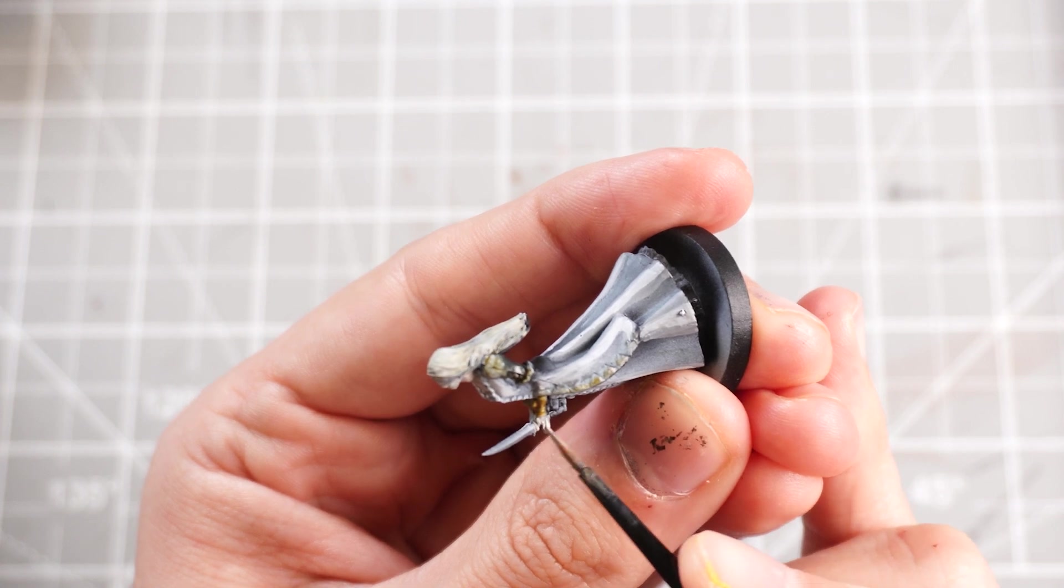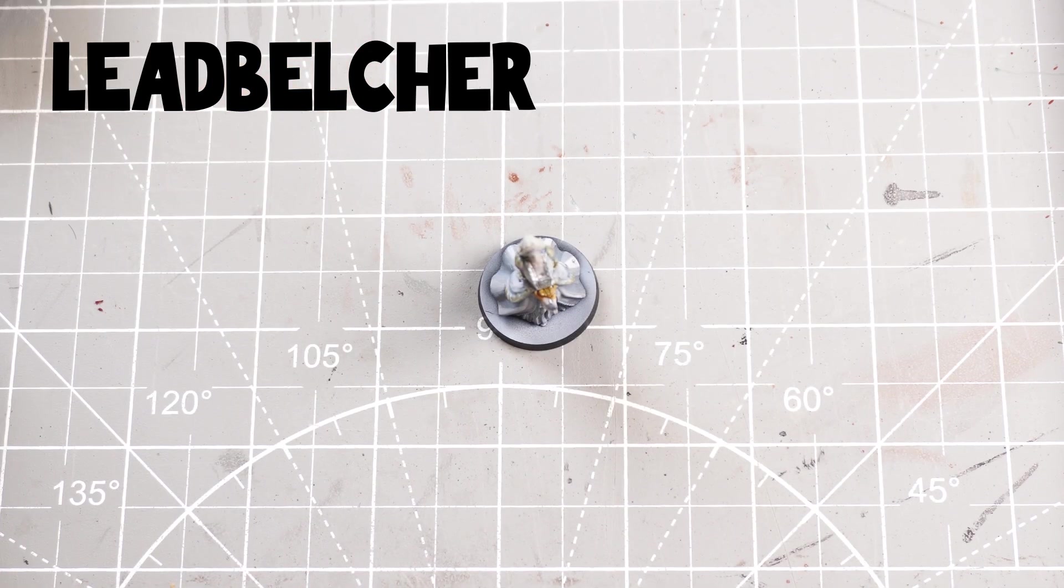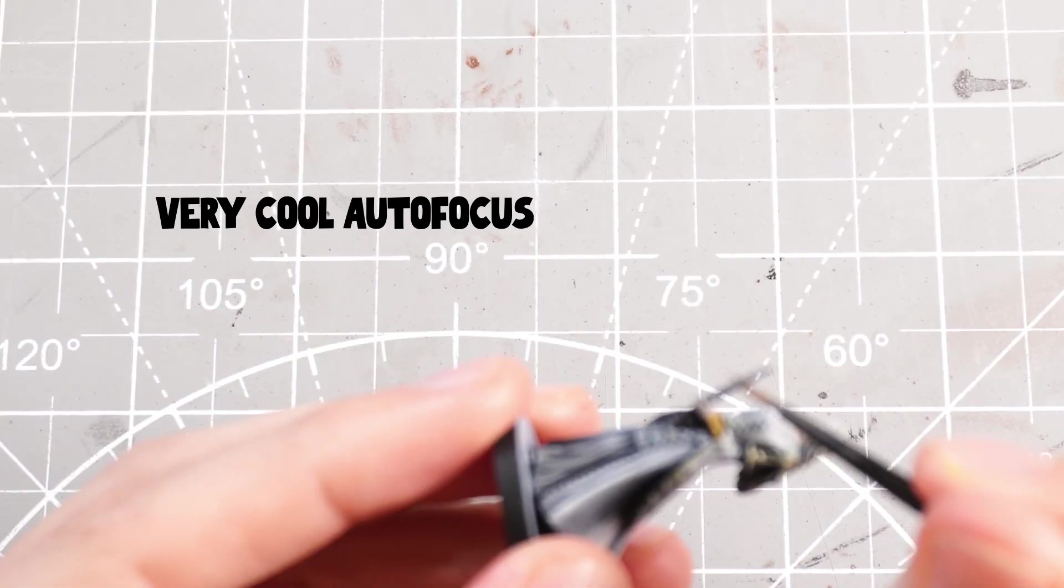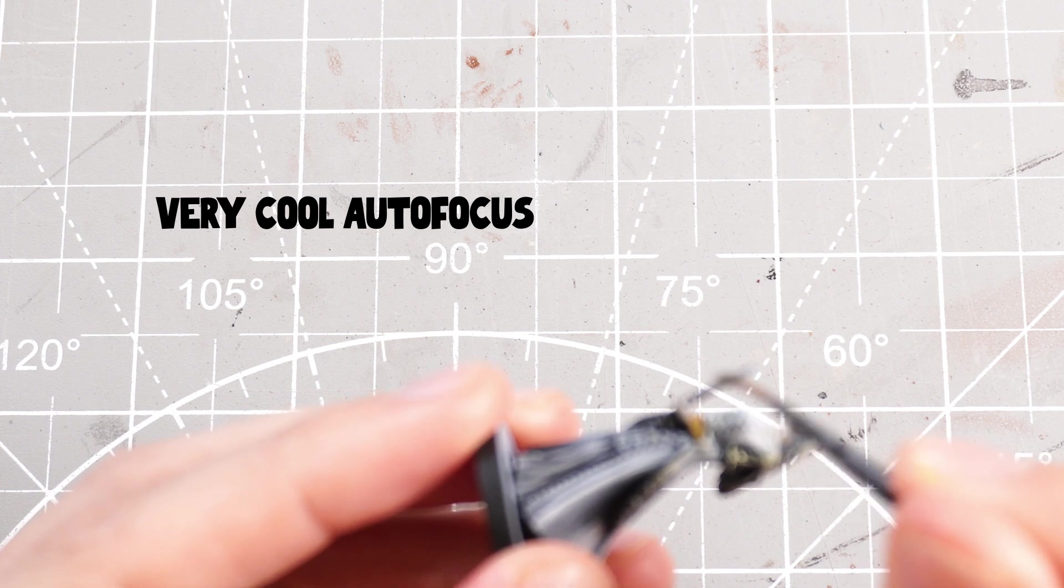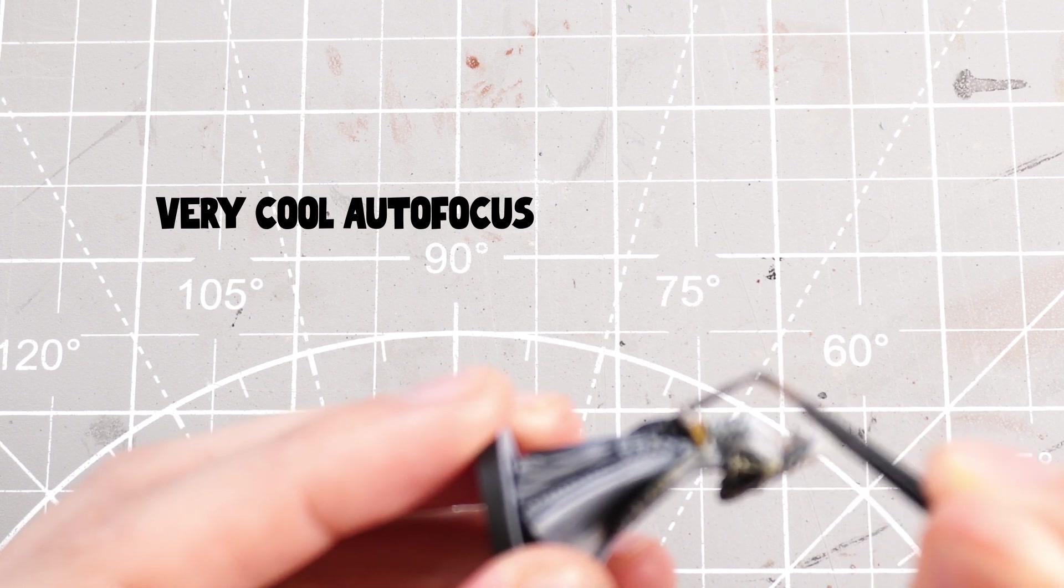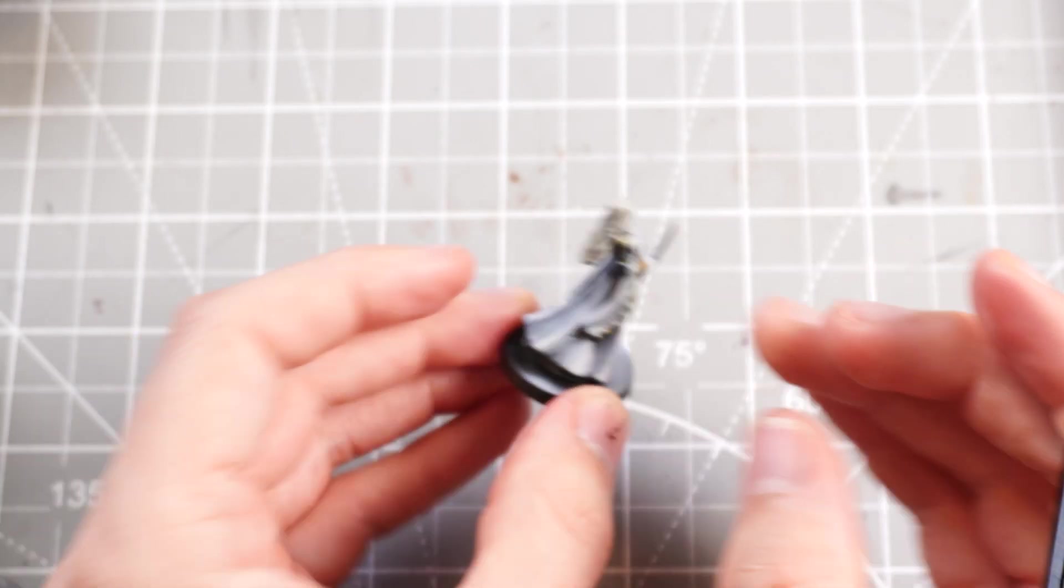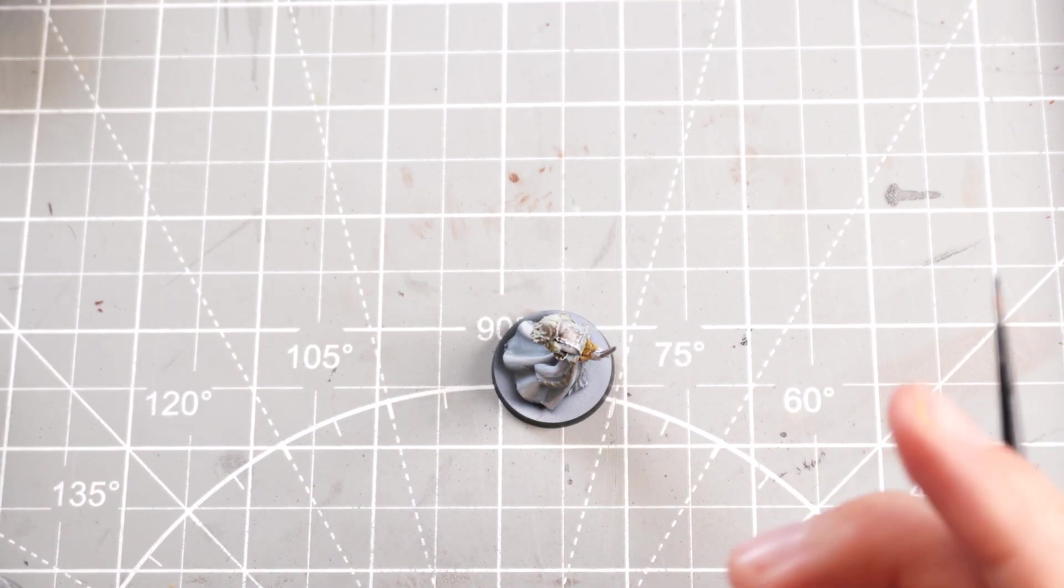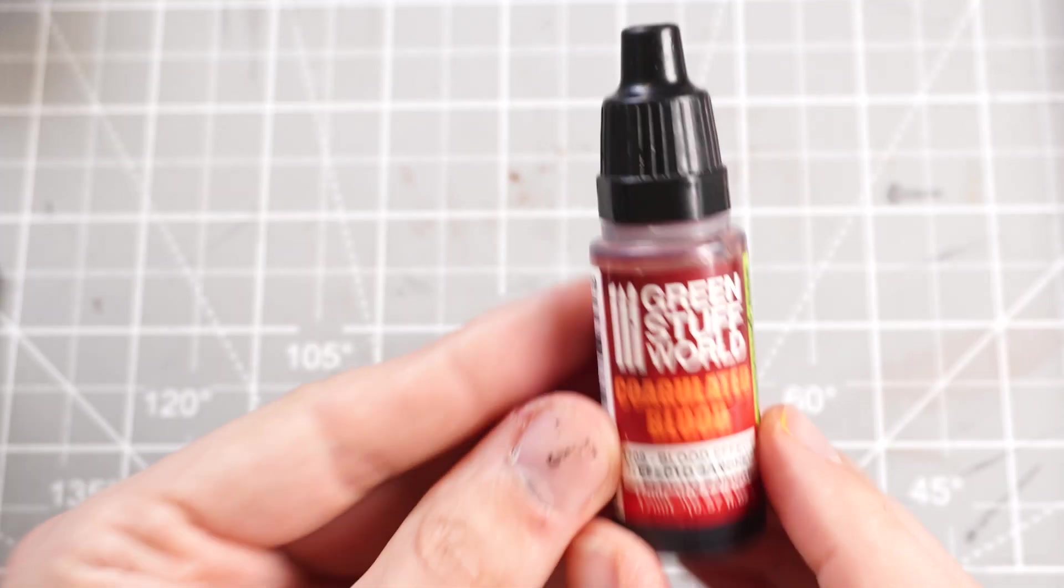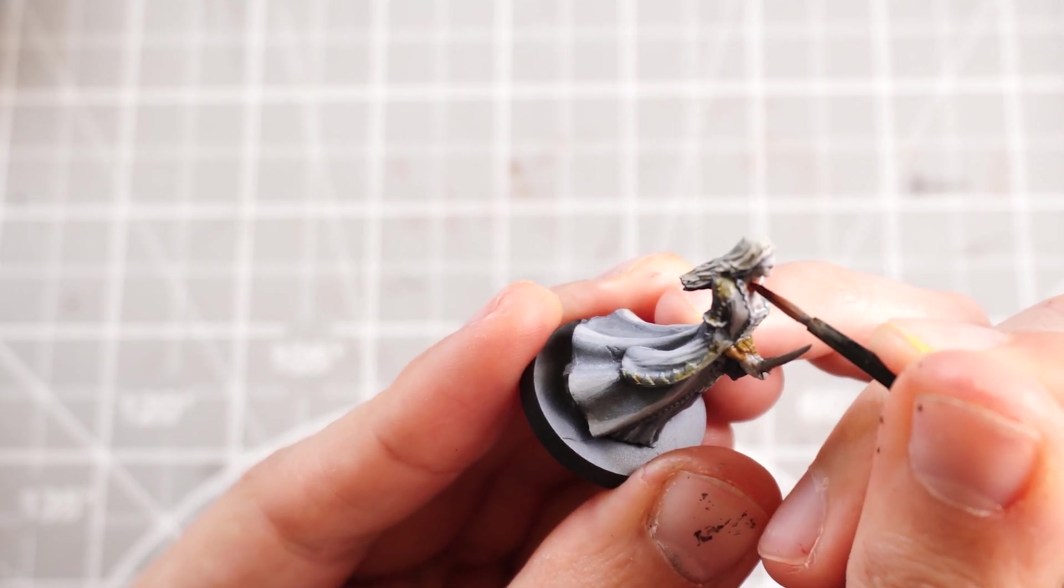Take some gunmetal, which is some Leadbelcher and I'll just use that to paint in the stabby knifey knife. Because this is a spirit covered in blood, pretty grim, pretty sad.